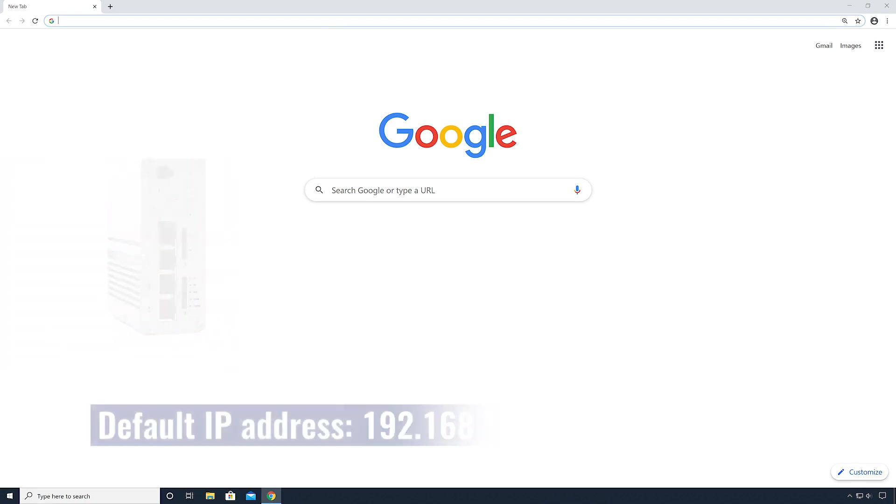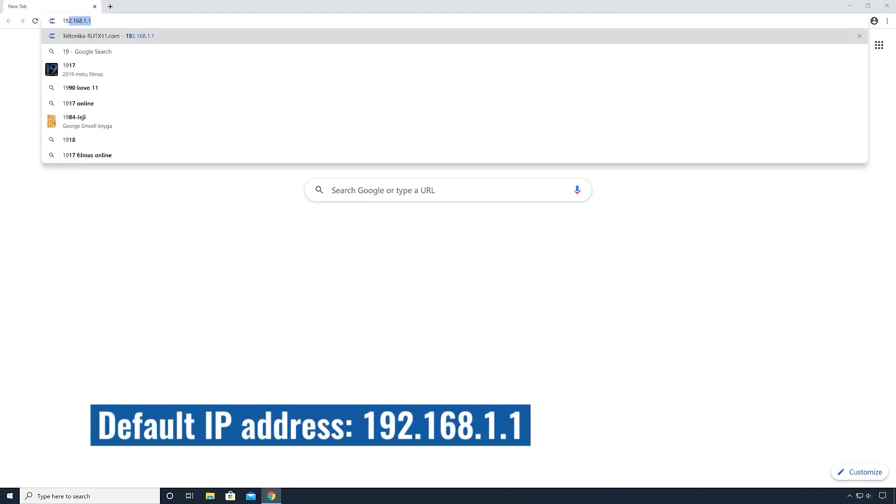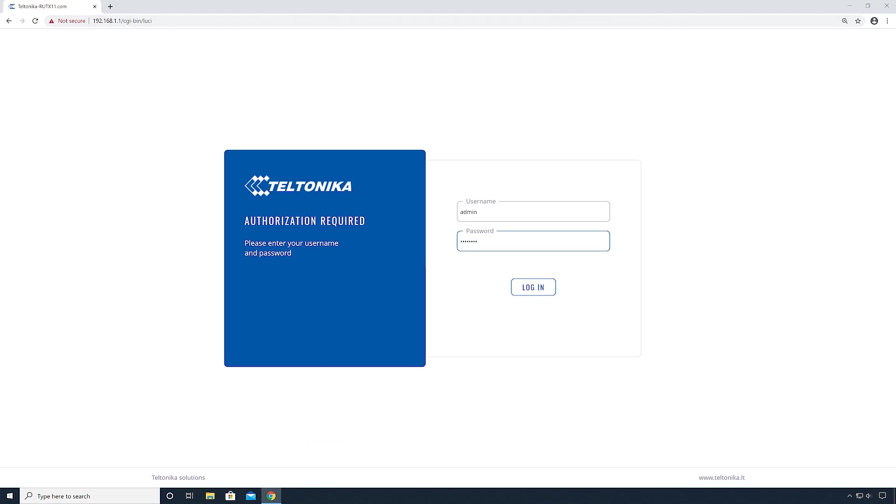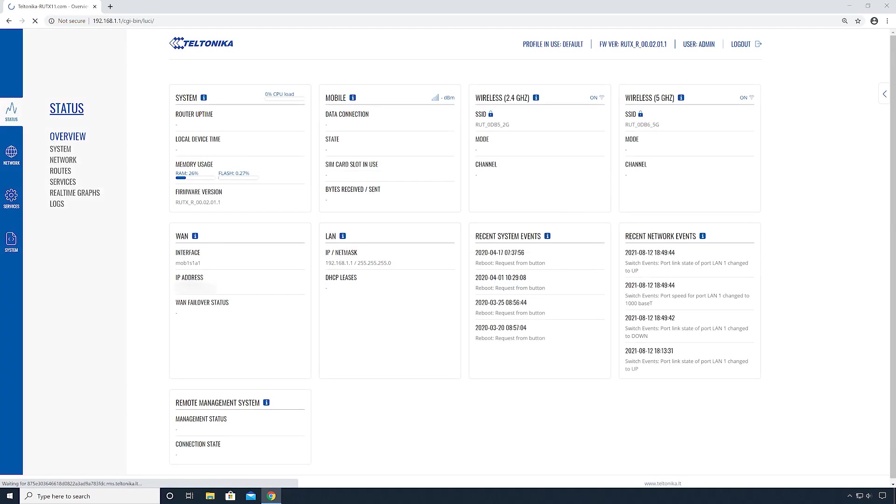To start, we connect the router by typing the default IP address in the web browser. Now enter the password for your device. The RootX11 web interface will open. Here you will find all the information about the router.